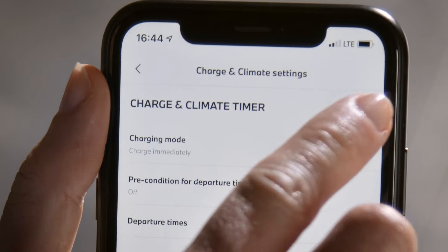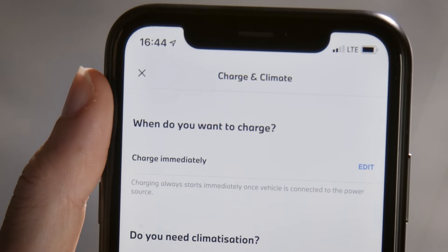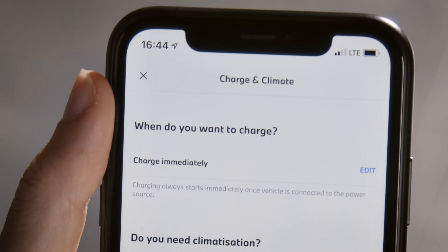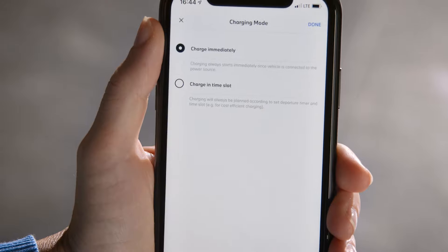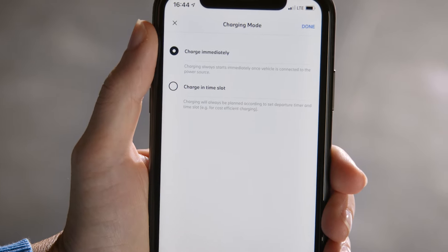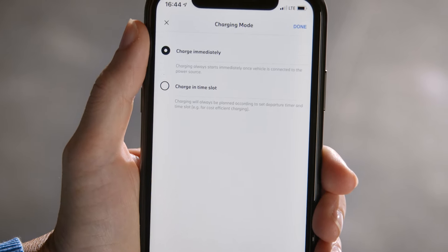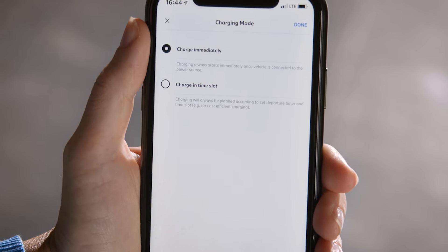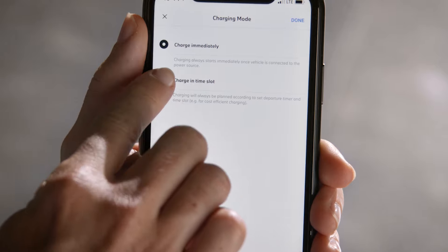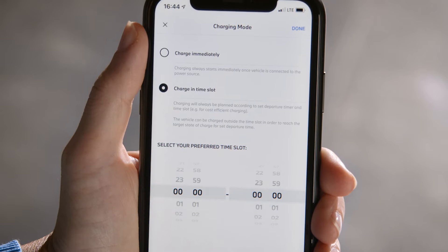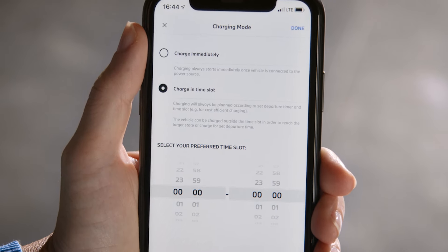Here you can edit the charge and climate timer. Select Charge Immediately or Charge in Time Slot to set a preferred time slot, for example to profit from lower electricity prices.